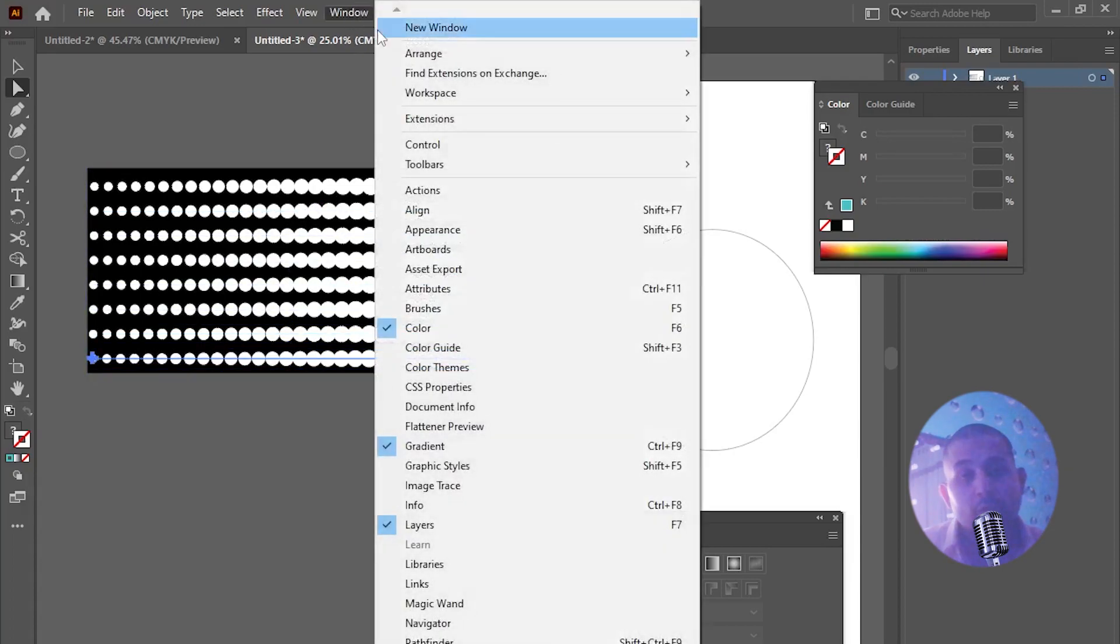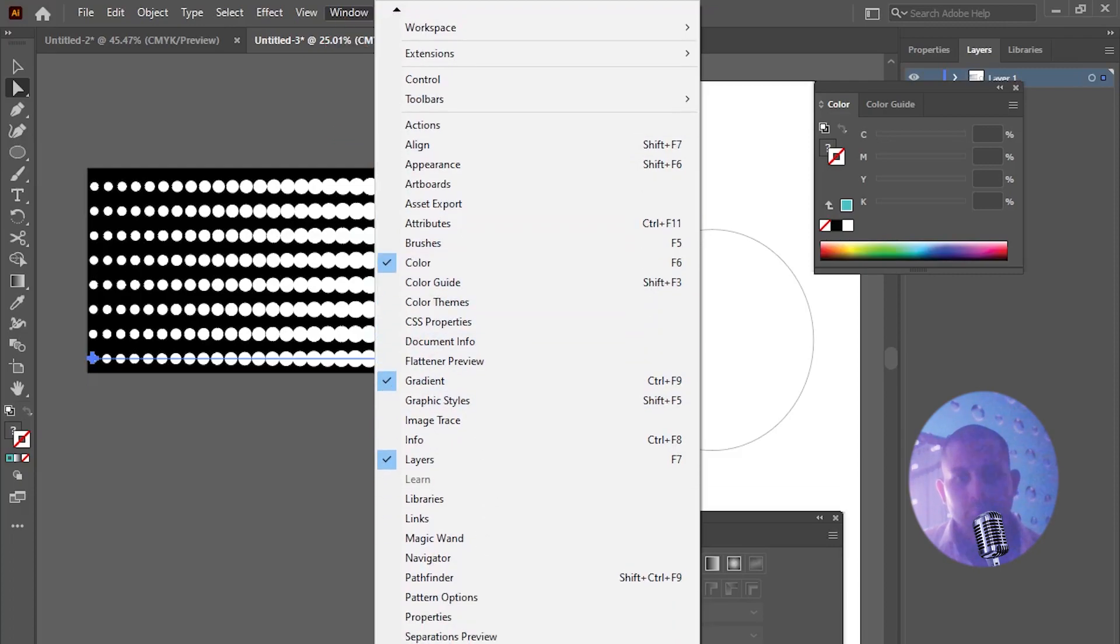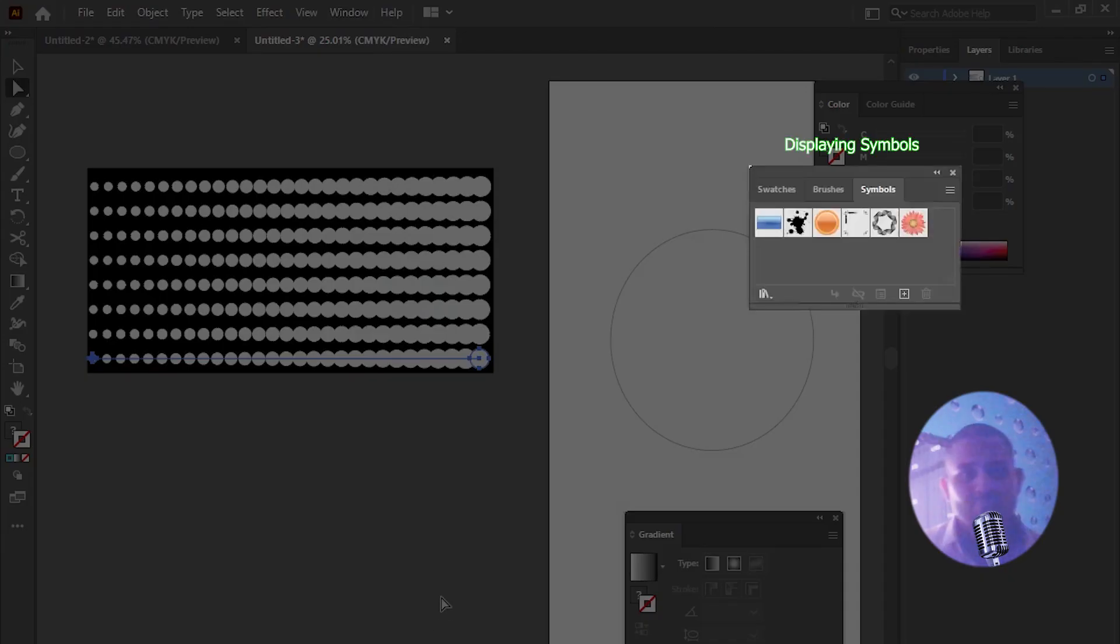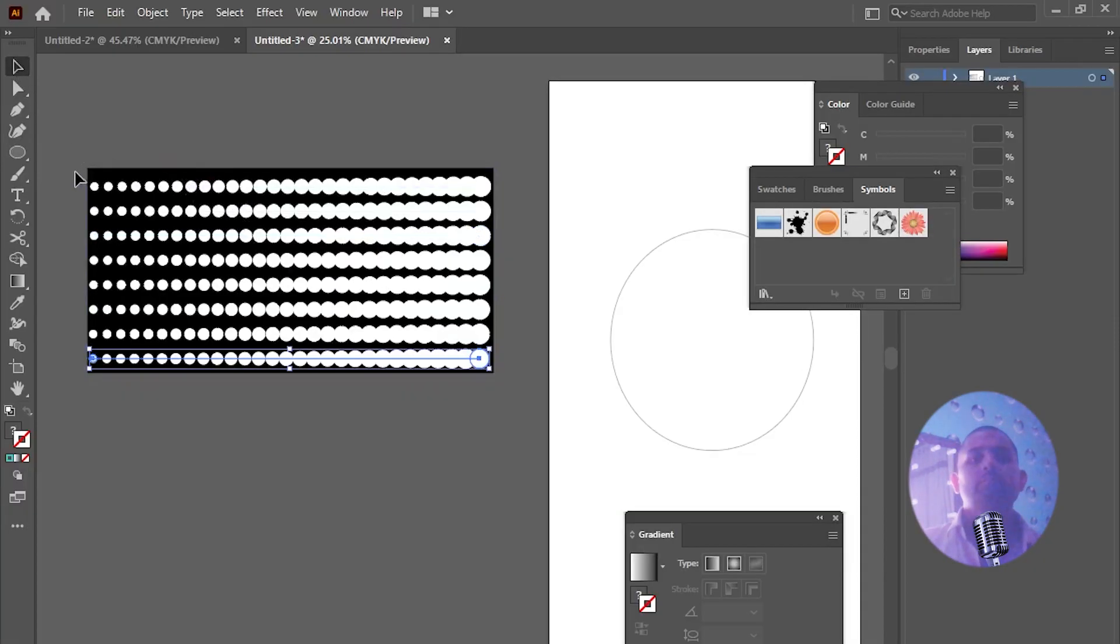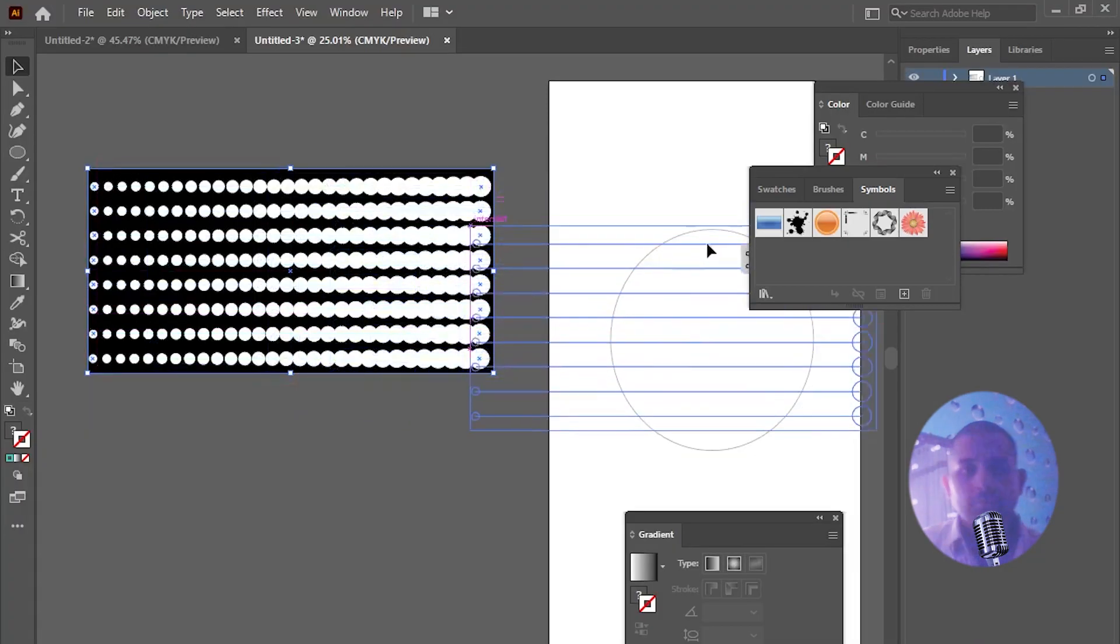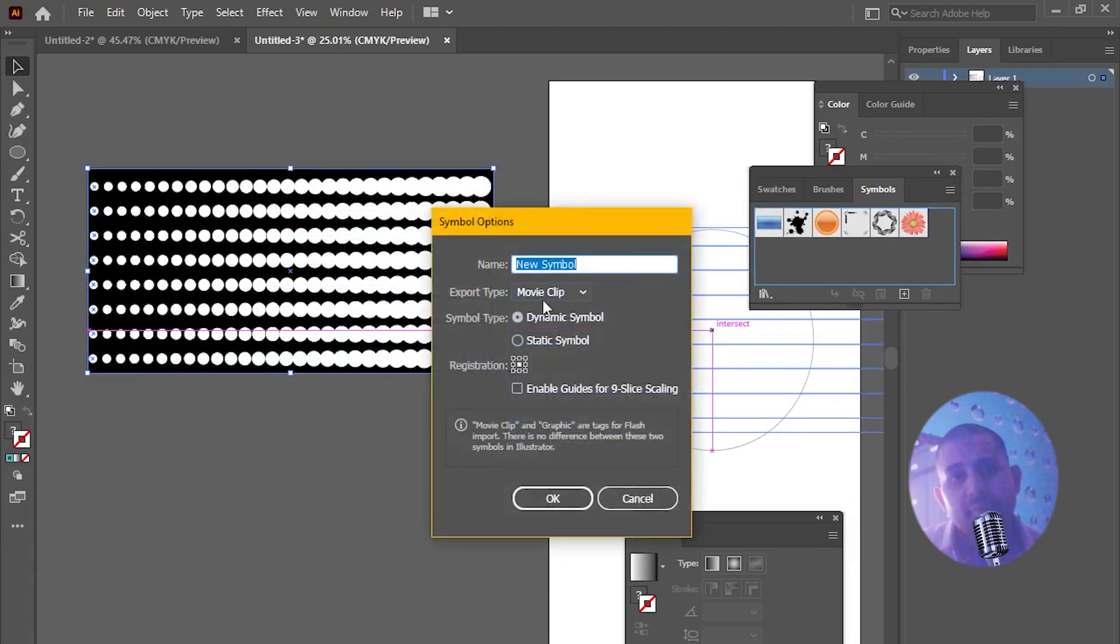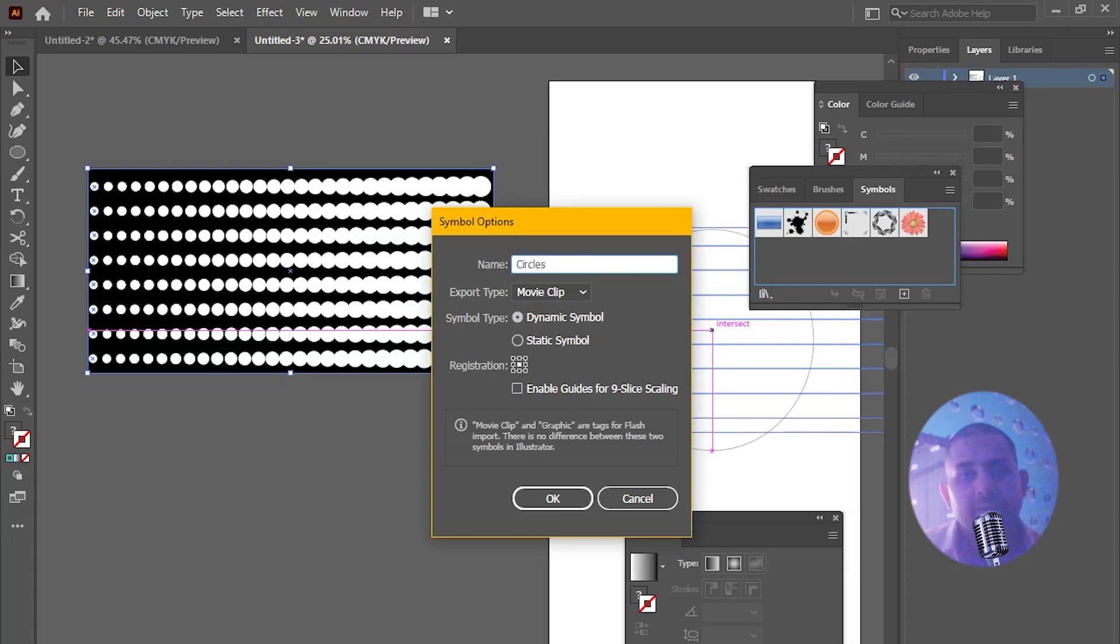Now enable your symbols panel from window tab and drag entire rectangle layer into this panel. And rename it to save as a symbol. Any name you can give it.